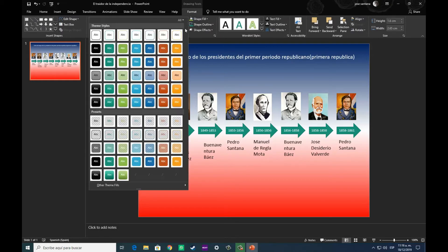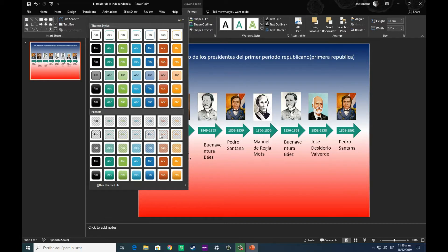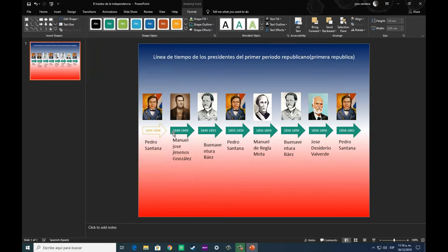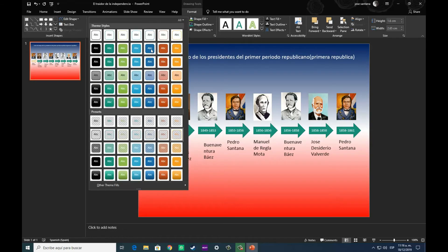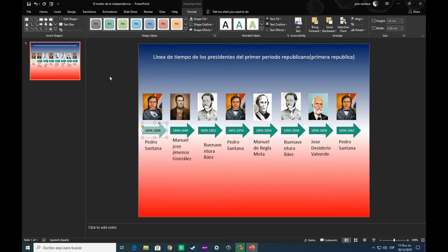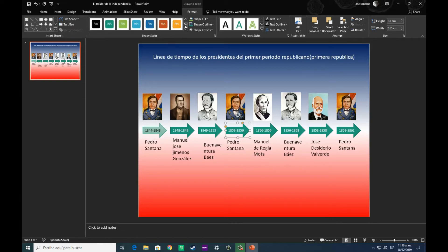Y así consecutivamente hasta que todos y cada uno de los personajes o hechos históricos que queremos abarcar en este material, pues se han colocado en su respectivo lugar.